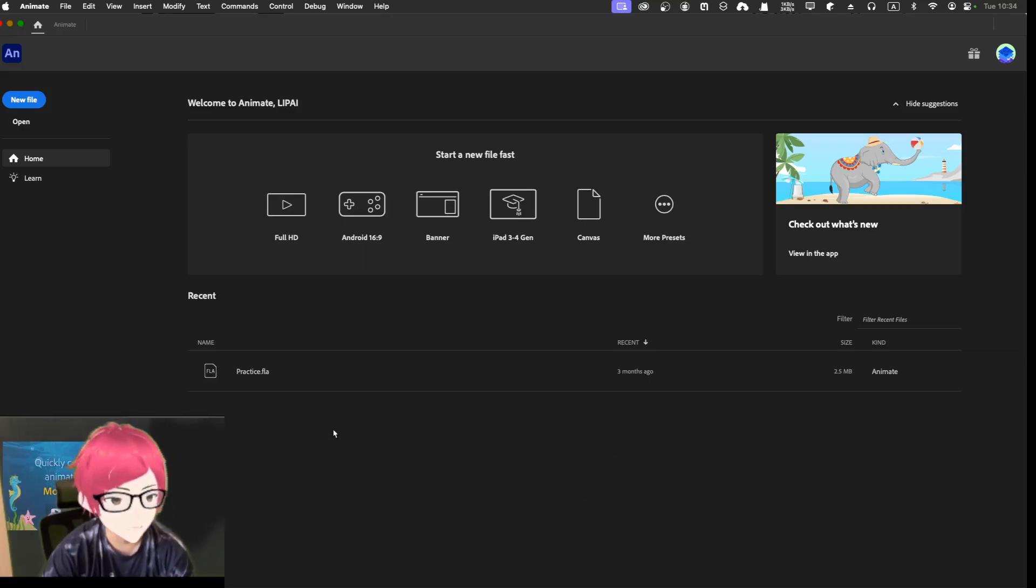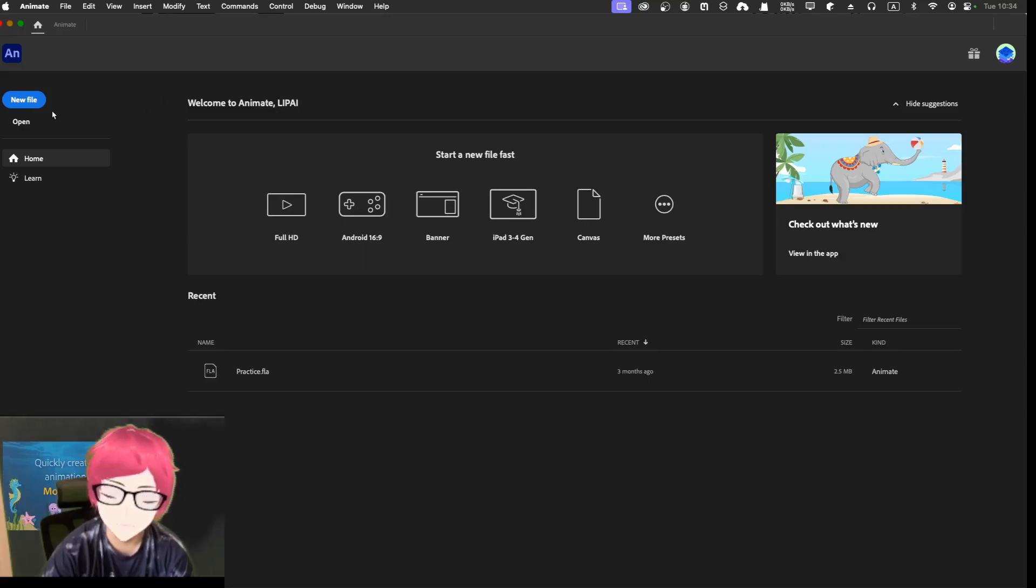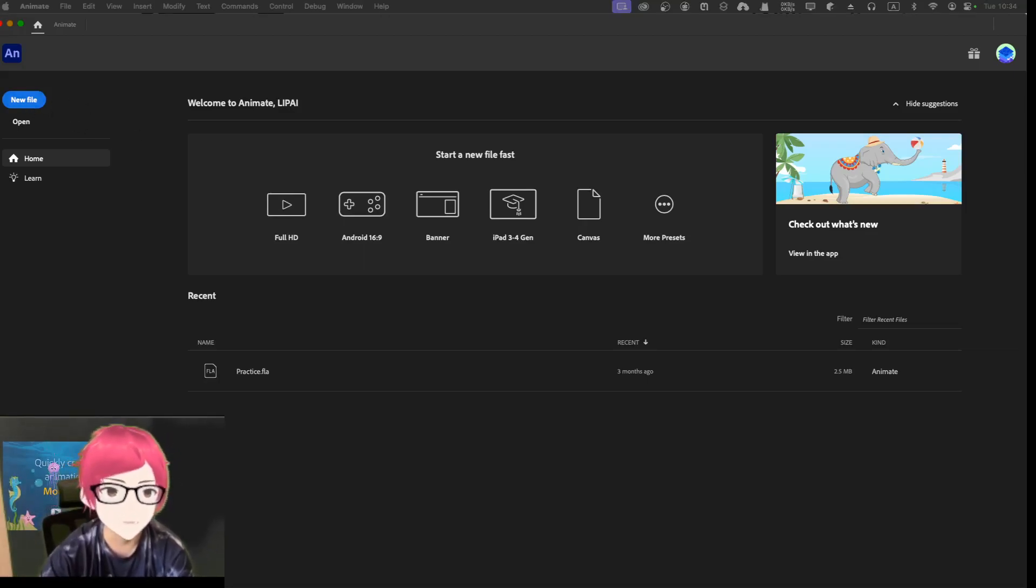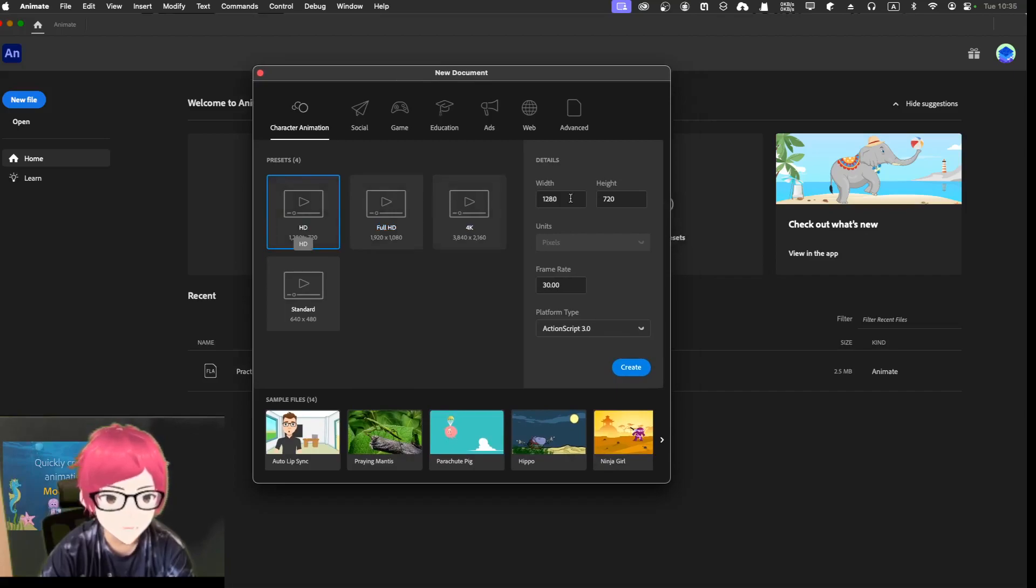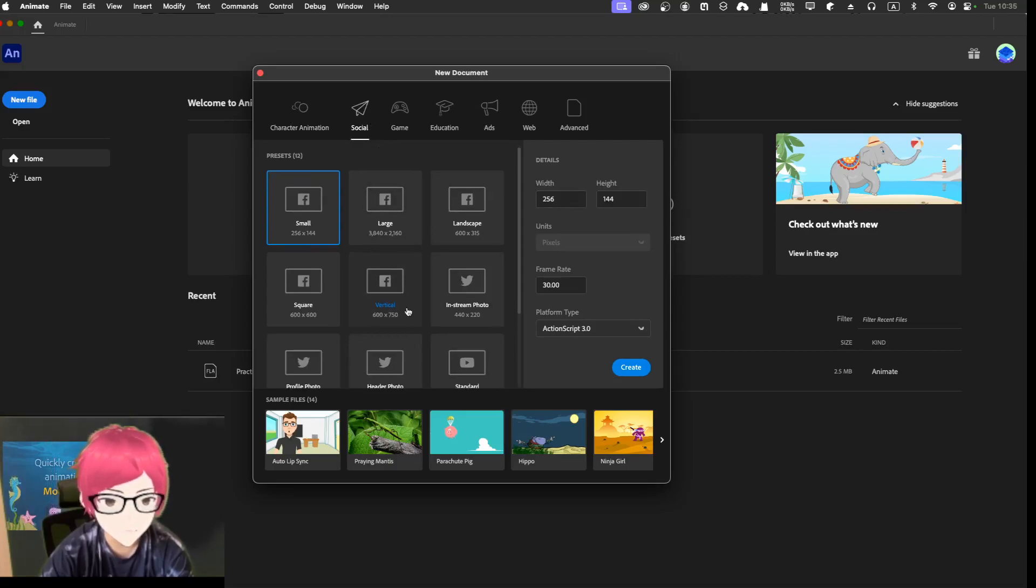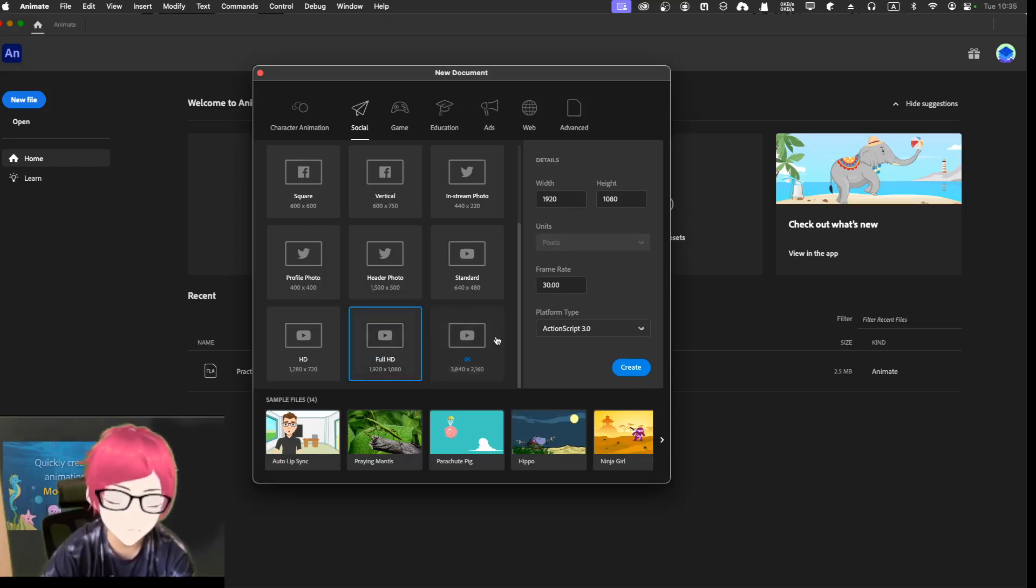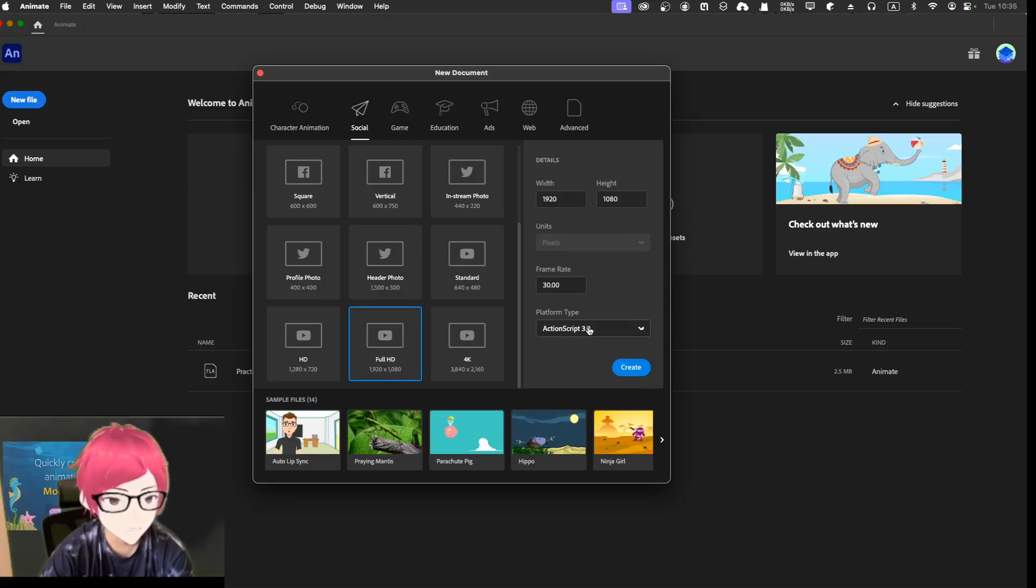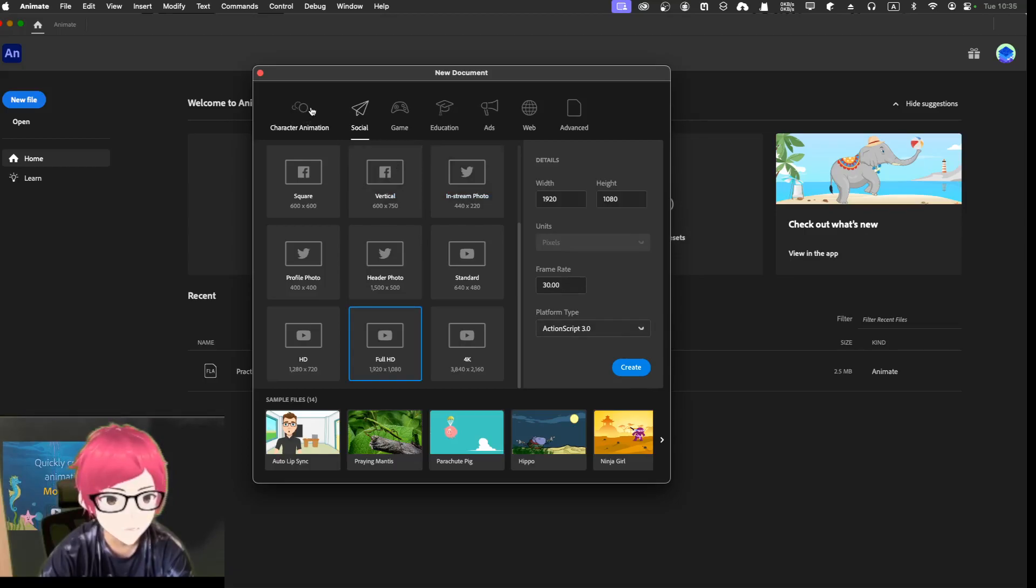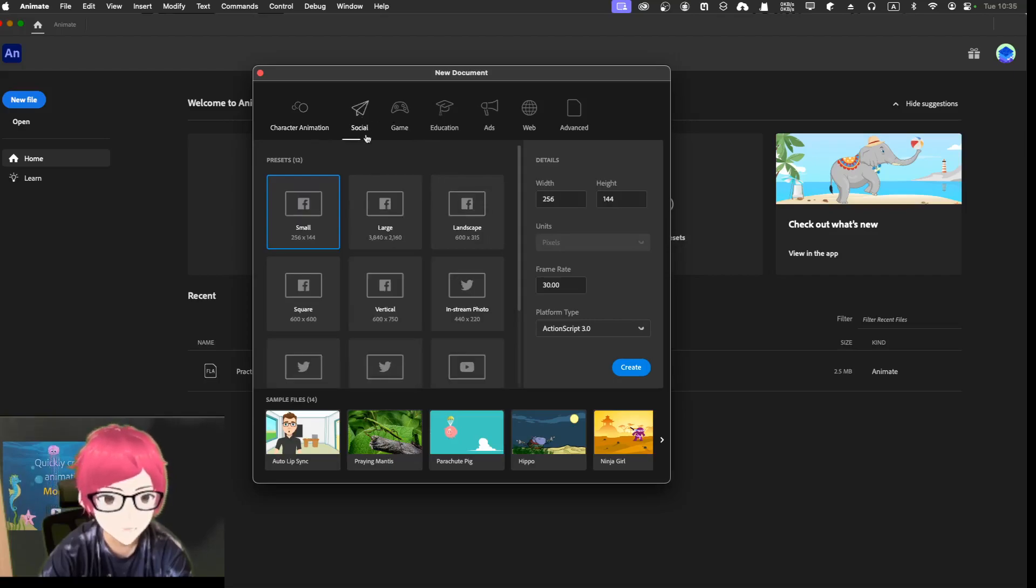Without further ado, let's get started. If you haven't installed already, you need to go to Adobe's Cloud and click this app. Let's create a new file. I'm going to social media, YouTube's full HD because I don't want to go very high. Frame rates action script, I don't know what it is, let me just choose action script.